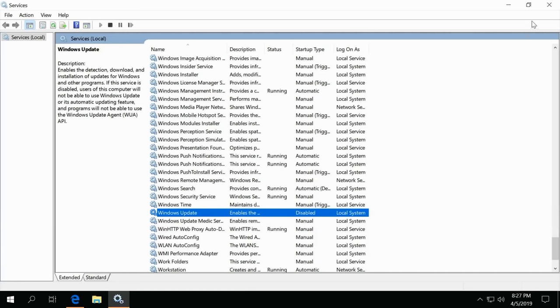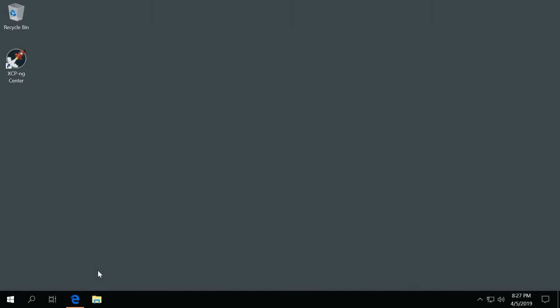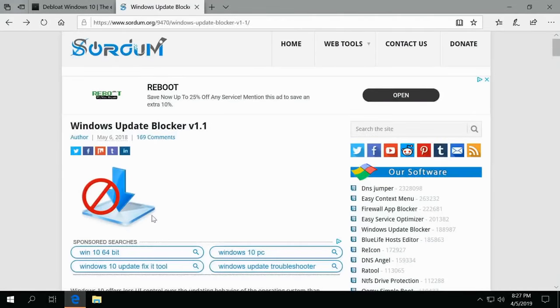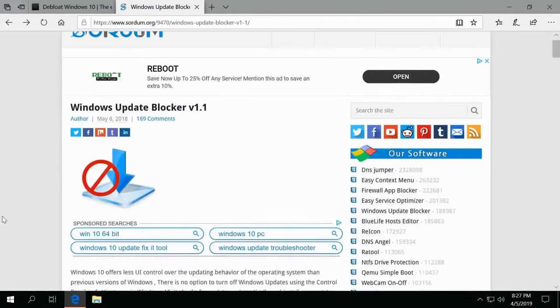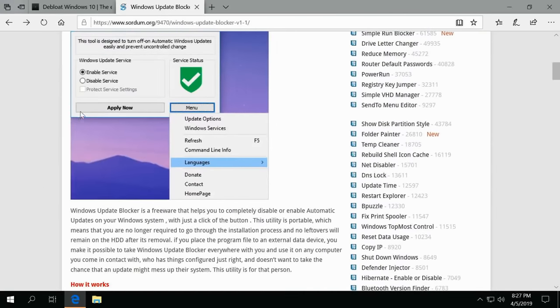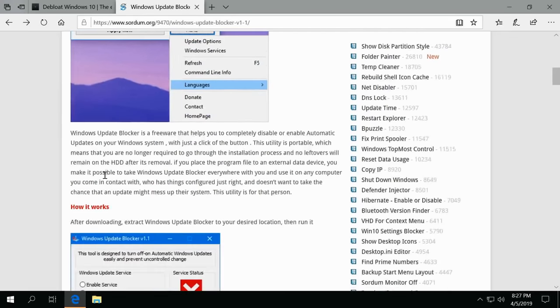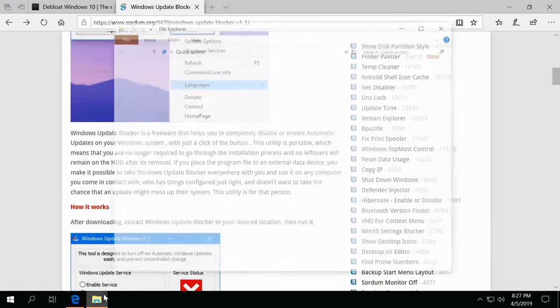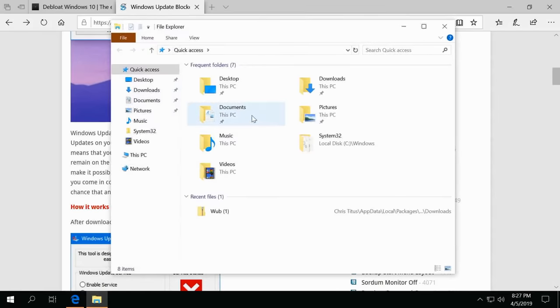Now this way is not a surefire way. There's many things that can actually make this come back, so the really only way to make sure this happens is to use a third-party tool. Now the one I've been using lately is from Sordum. I'll actually leave the link below for Windows Update Blocker. It's down here and you can actually add other services to this, but it has a protect service settings, so if Windows or Microsoft tries to actually re-enable Windows Update, just make sure it stays off.